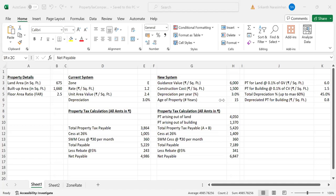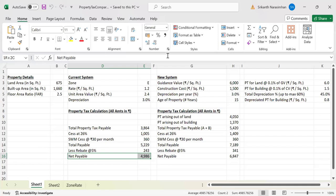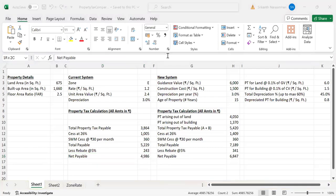Umesh Madiwal also asks: how do you get UAV as 2.4? Simple: my rate is 1.2 rupees per square foot × 10 months = 12, and 20% of 12 is 2.4. Is the 3% depreciation applicable every year? No — in the current system it's applicable as a lump sum of 3%. Whether your property is 3, 5, 10, or 20 years old, everyone gets only 3%. So the formula is: built-up area × unit area value × 97% = your property tax payment.